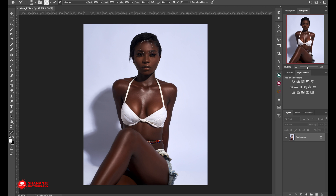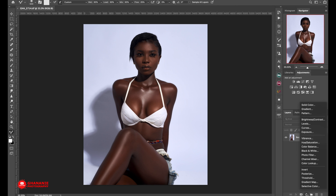You dodge highlights and burn shadows. It's just like in makeup — contouring and shadowing basically. By that understanding, dodging and burning is highlighting and shadowing. Let's look at how to create our dodge and burn layers.